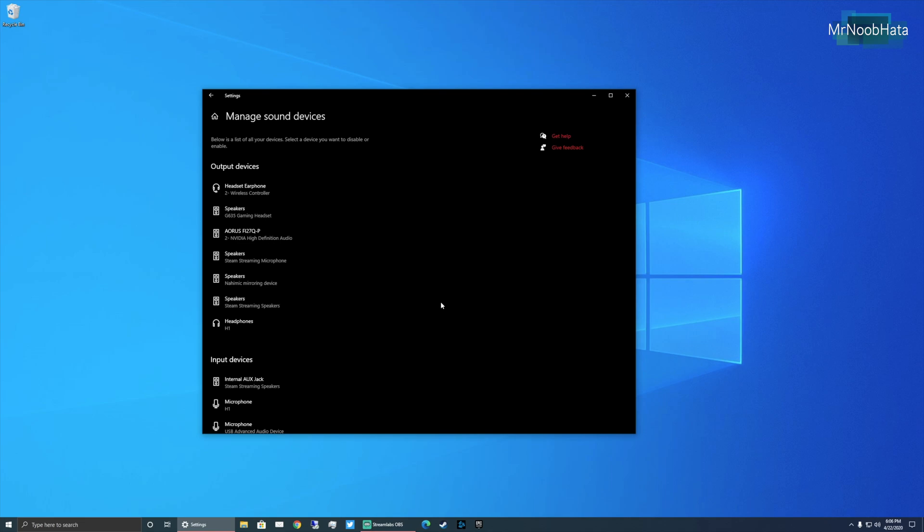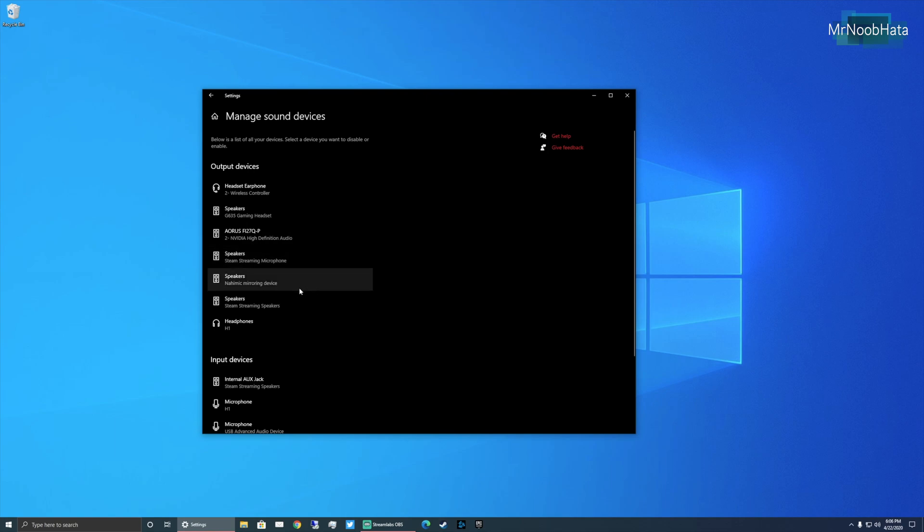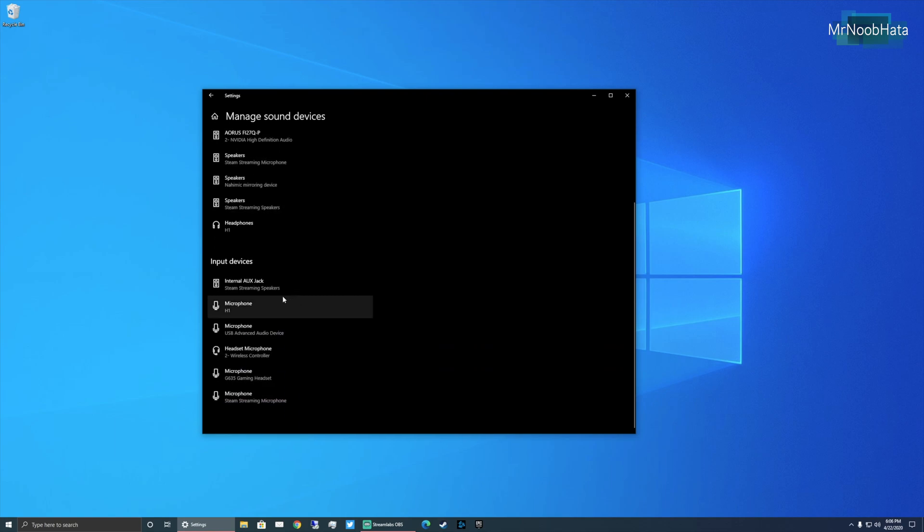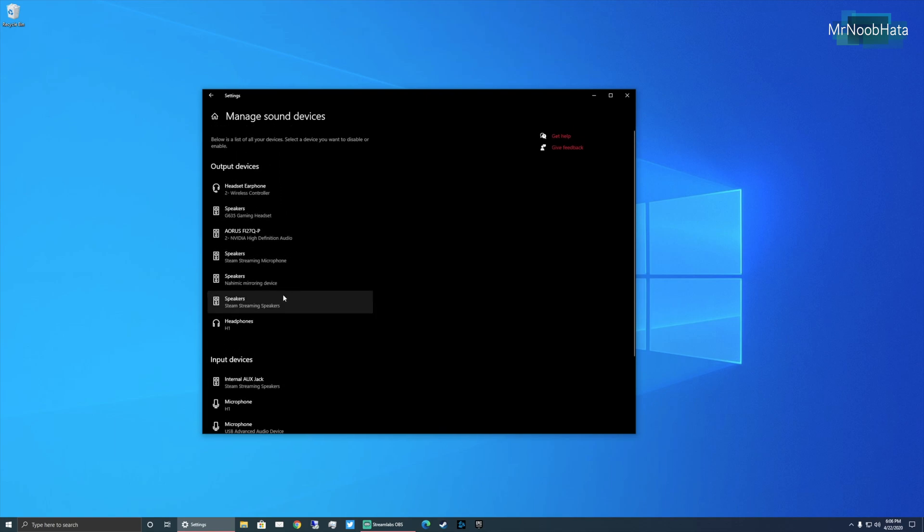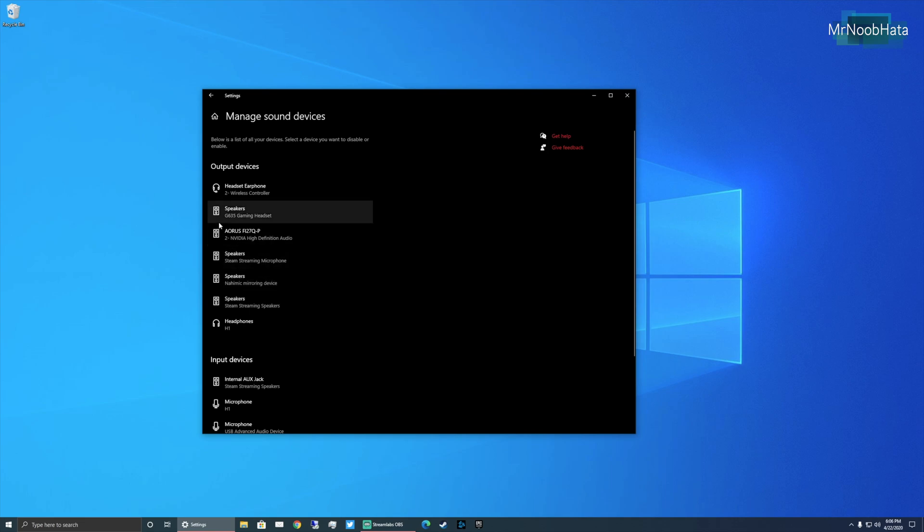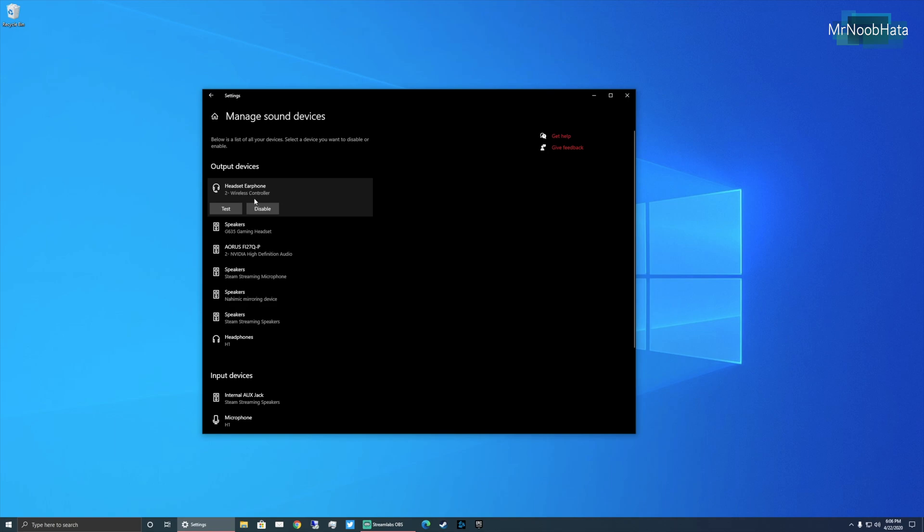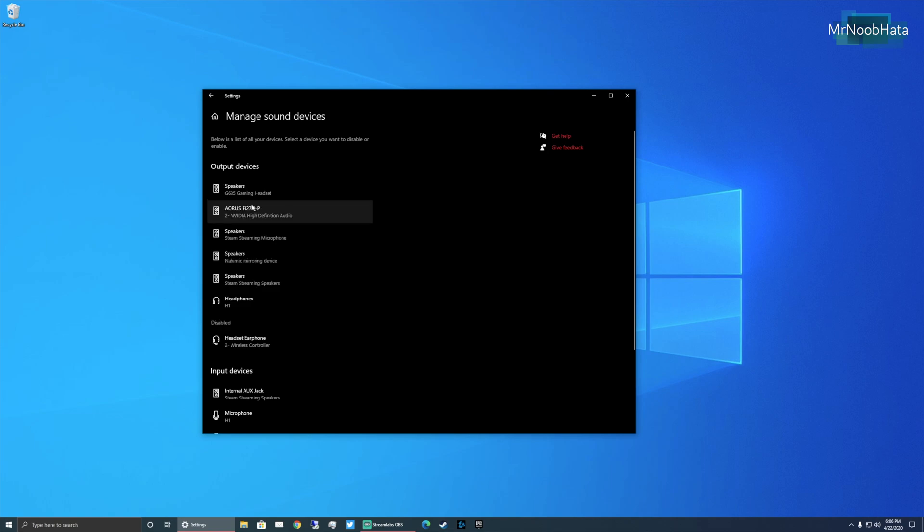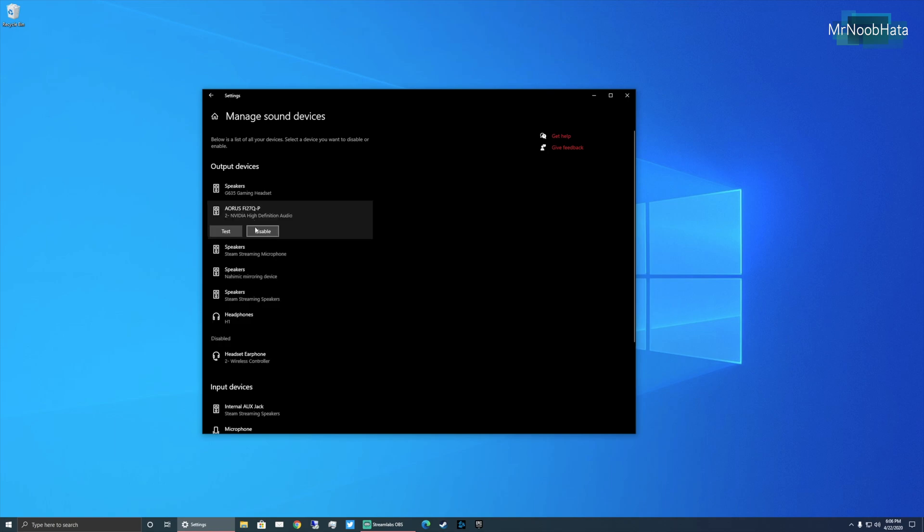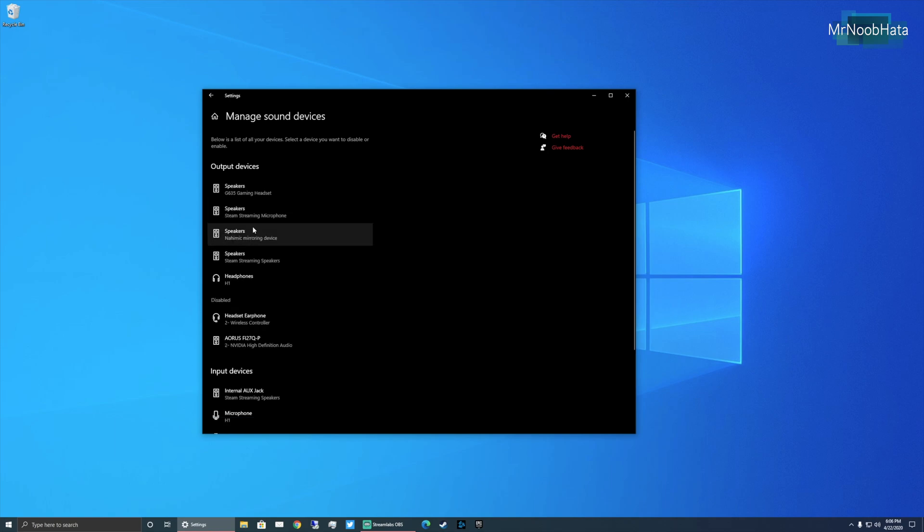So now the easiest fix for this is simply just disable everything on this list except for your headset. So as you can see I have the Logitech G635 gaming headset. This is the only thing that we want enabled. So basically everything you see here. Here's my PS4 controller. Disable. Here's my monitor. Disable.